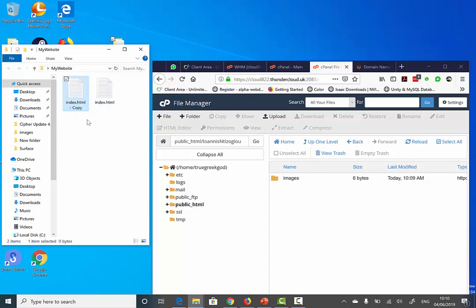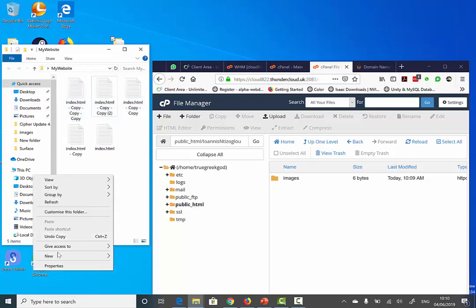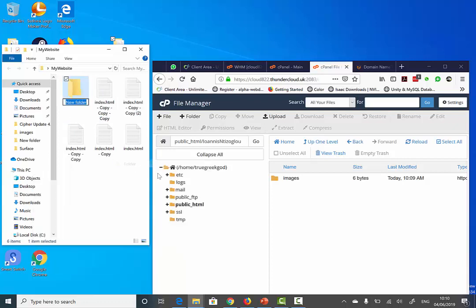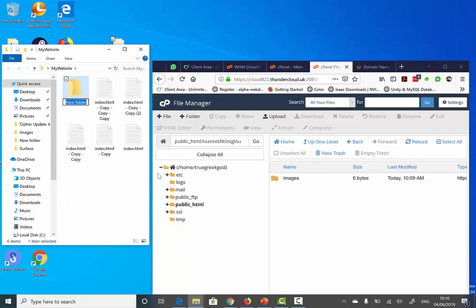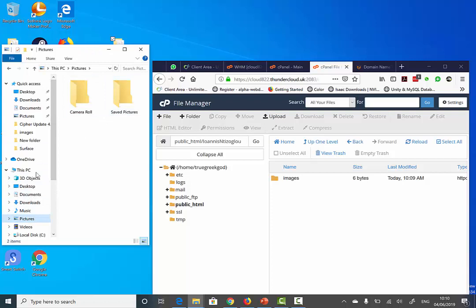I'm going to replicate this and I'm going to have a folder here called Images, which will have multiple images. Let's get some images from the internet.